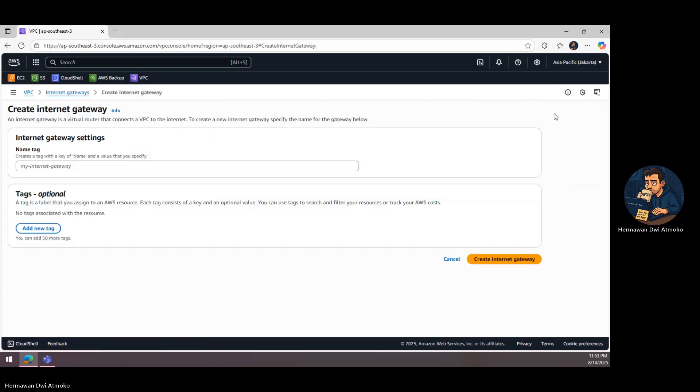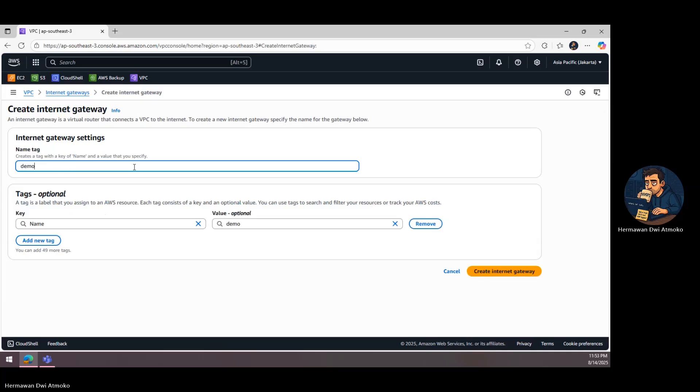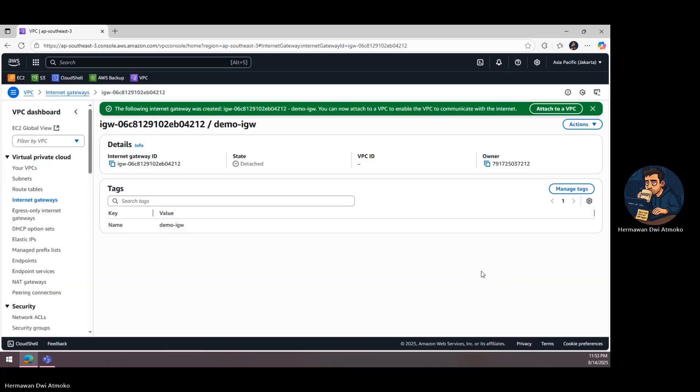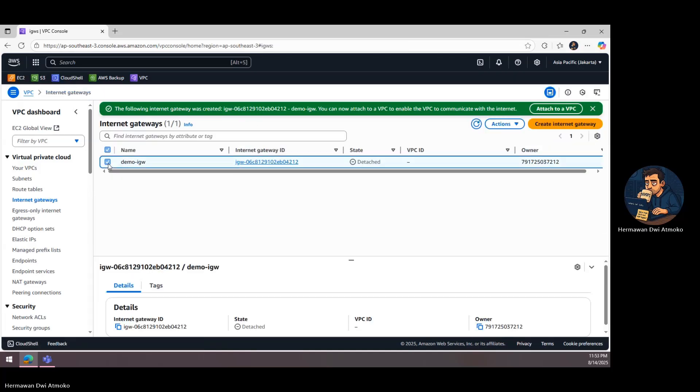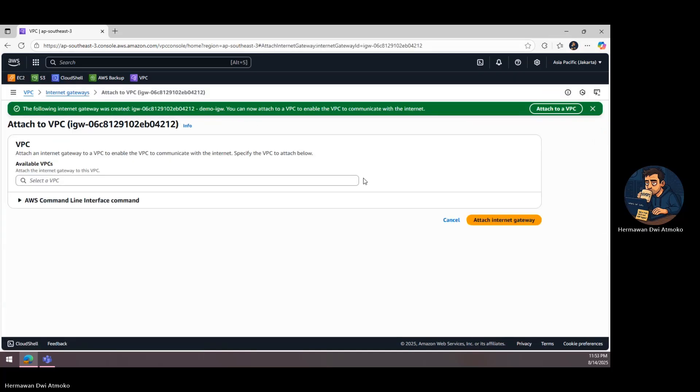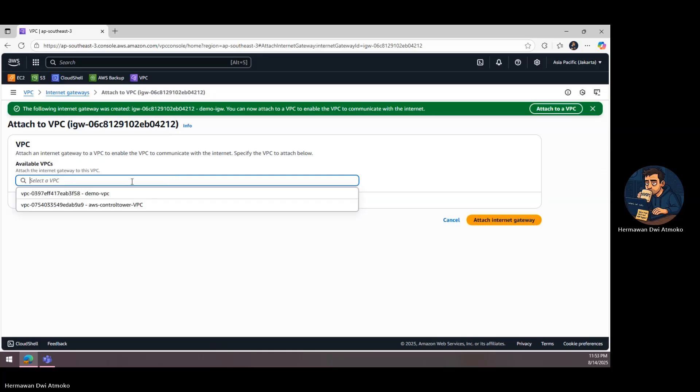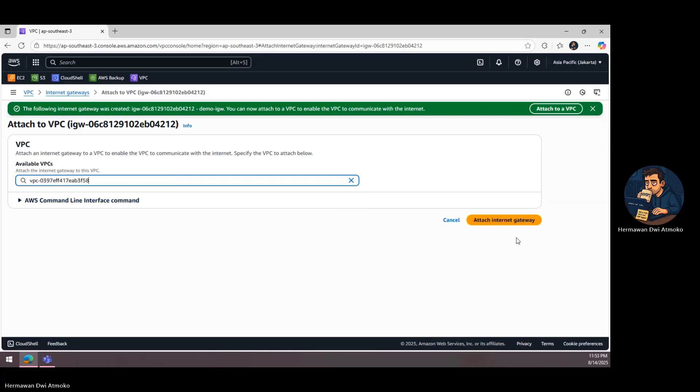For the public subnet to communicate with the Internet, we need an Internet gateway. We create it, attach it to our VPC, and now we have an official doorway to the outside world, but only for resources that are allowed to use it.